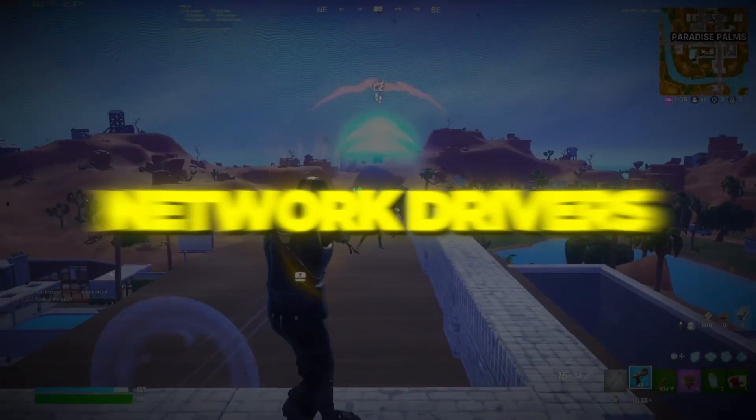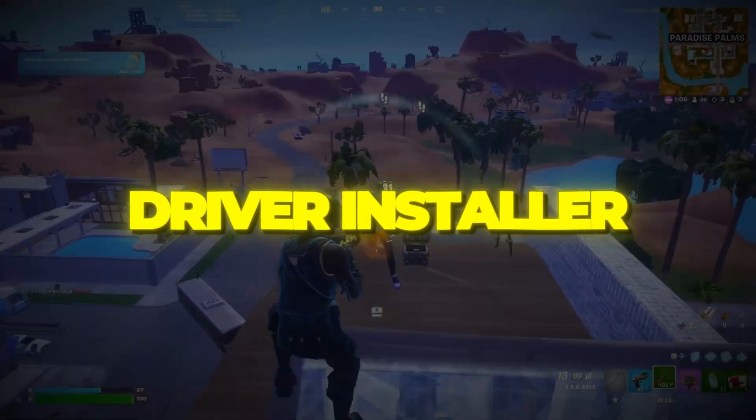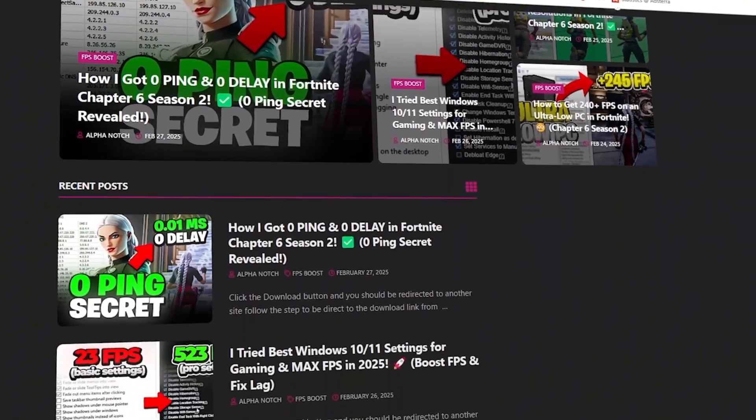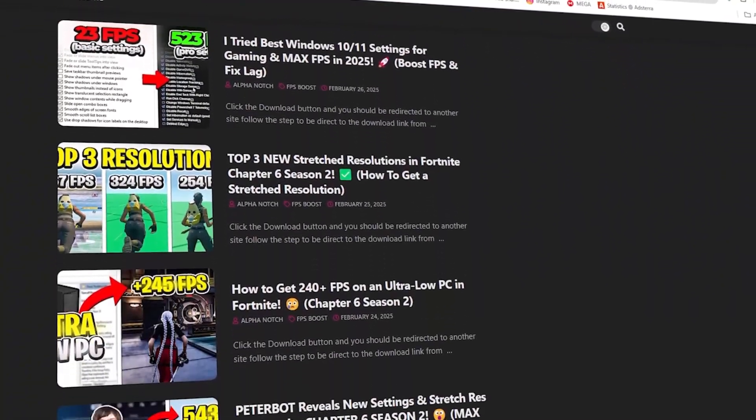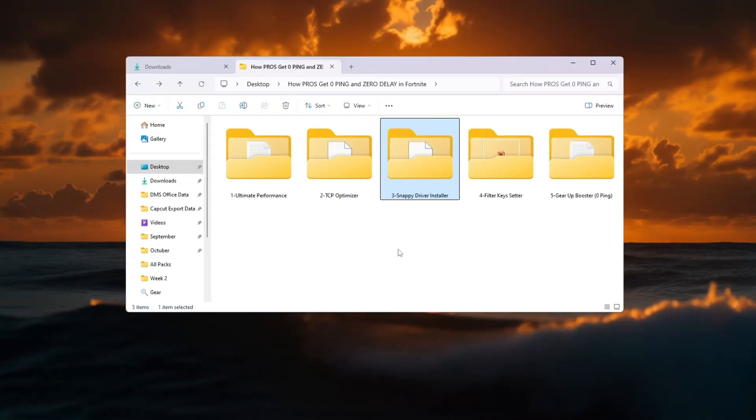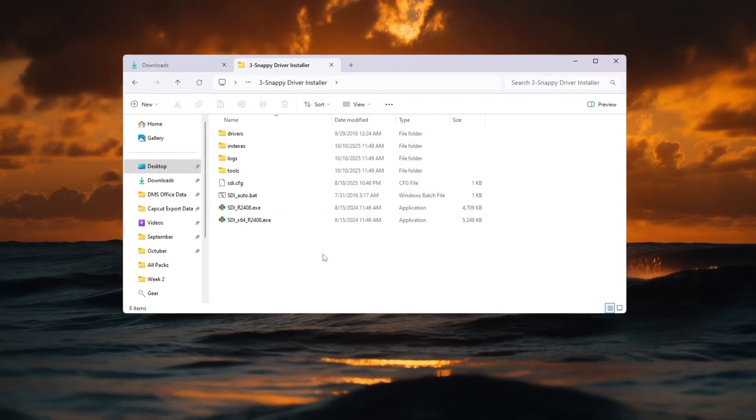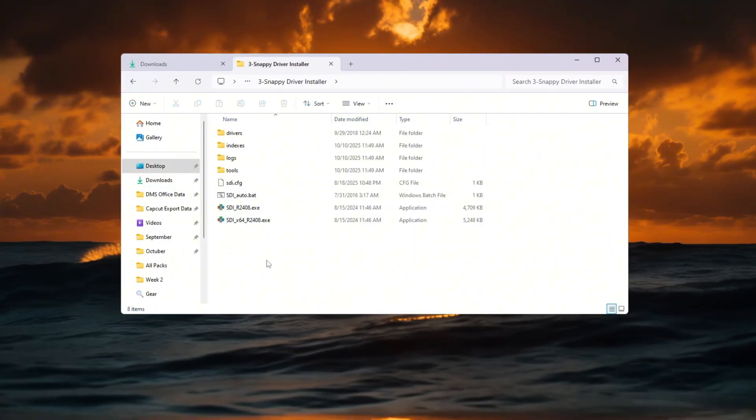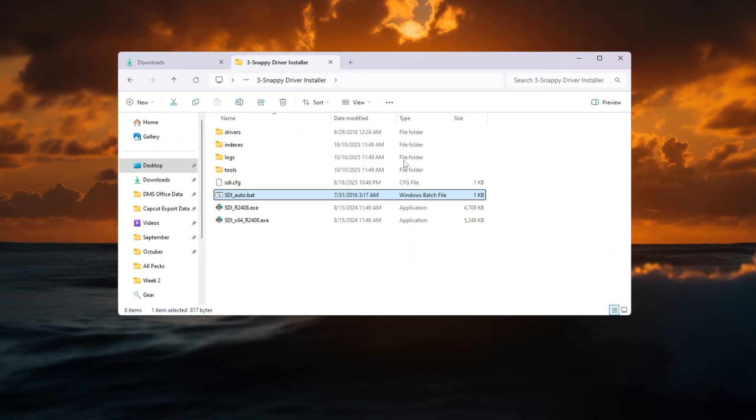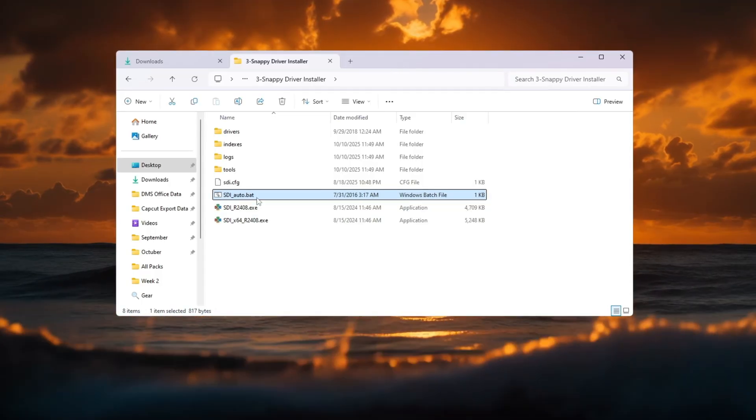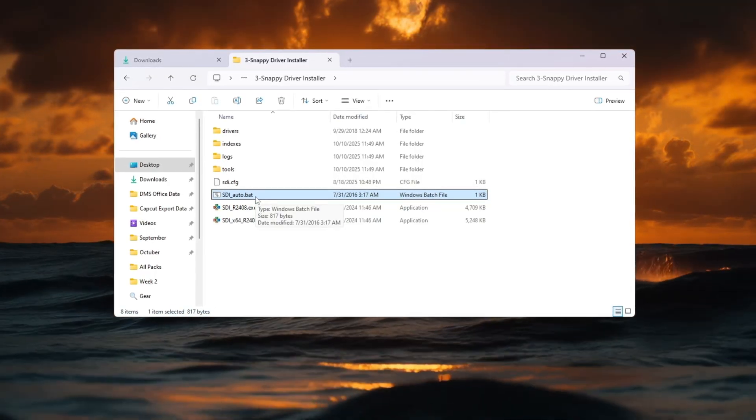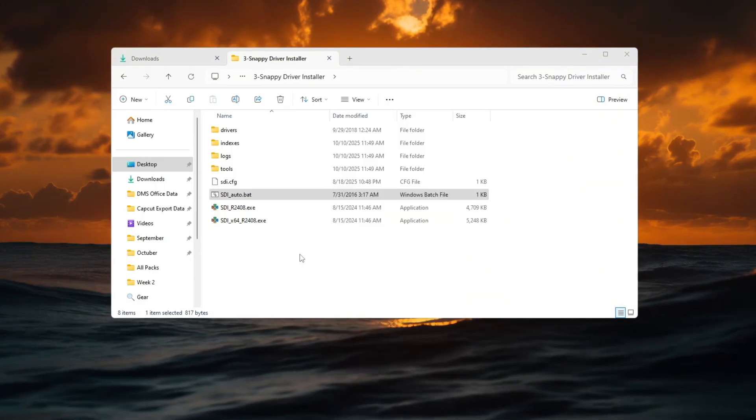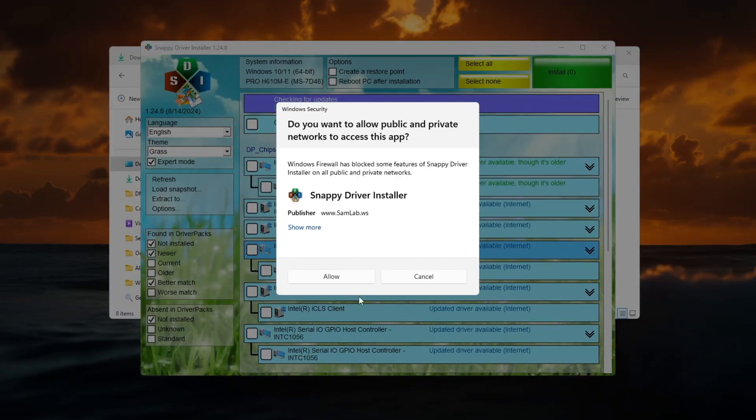Step 4. Update your network drivers using Snappy Driver Installer. You can download all the files in one pack directly from my official website. I've added the safe link in the description for you. If your network drivers are outdated, it can cause unstable ping and even packet loss in Fortnite. To fix this, we'll use a free program called Snappy Driver Installer to make sure your drivers are updated to the latest version. Download the program from a trusted source, then right-click SDI_Auto.bat and select Run as Administrator.